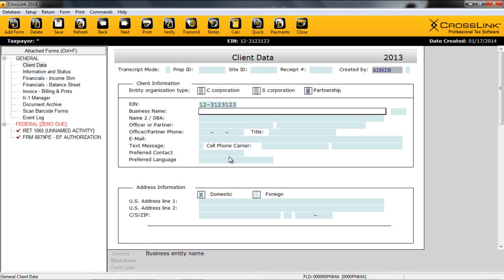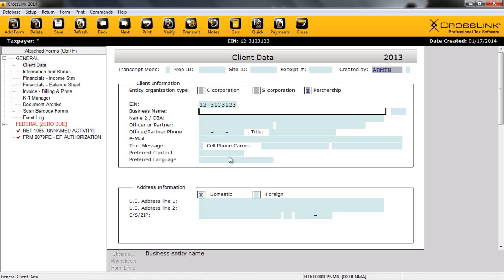This will open a new business tax return. Many of you will notice the screen layout parallels with the 1040 product. Users can utilize toolbars at the top of the screen for commonly completed tasks. The black information bar displays important information about the return. There's an attached form section that allows easy navigation from general, federal, and state forms. The active form, in this case the client data form, is displayed with color-coded fields. And an active window below conveniently gives information and access to various functionalities.